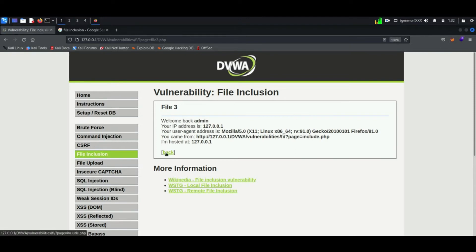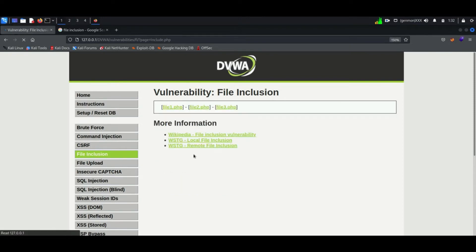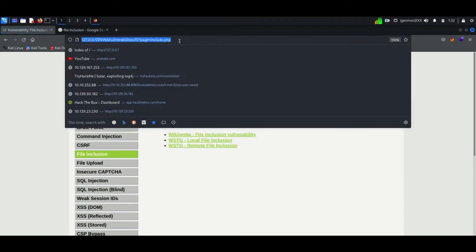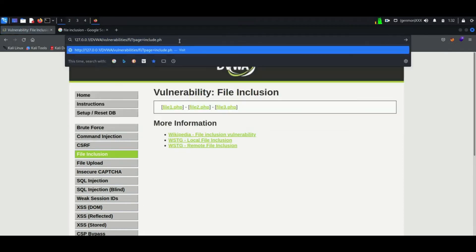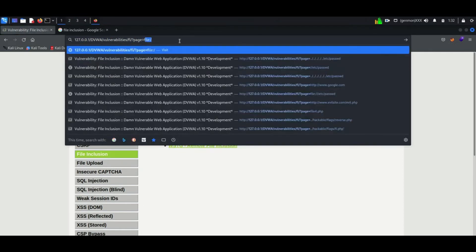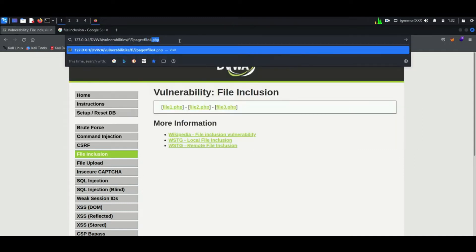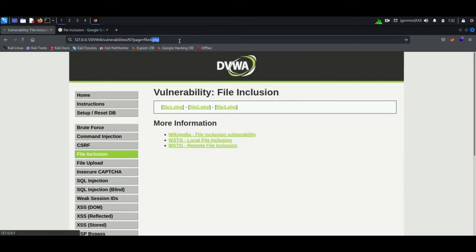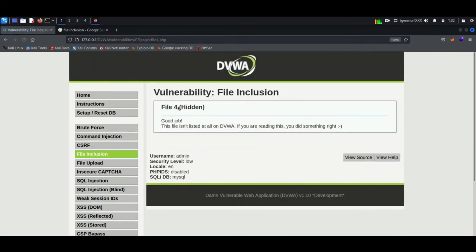Now I am altering the URL to file4.php which is not even in the option. You can see the result - a page which was hidden is now accessible.